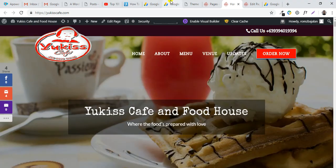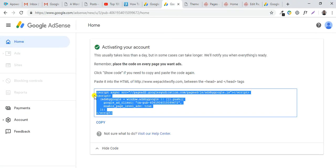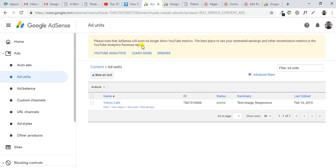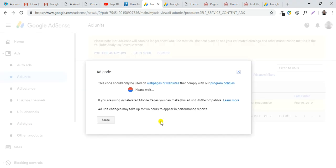The code we pasted earlier is for the whole website. After activation, you can go to the dashboard ad units to add ads to your website. You can get the code here.